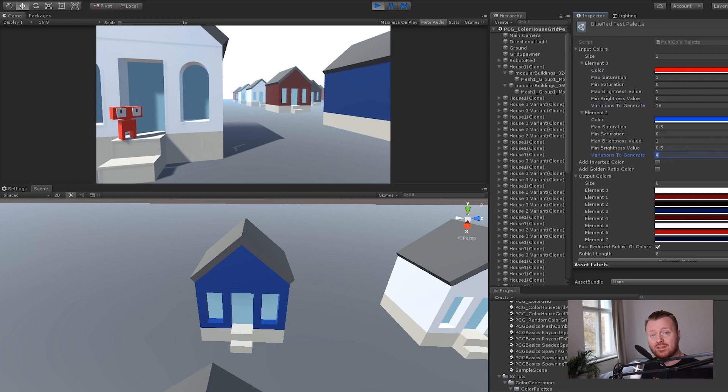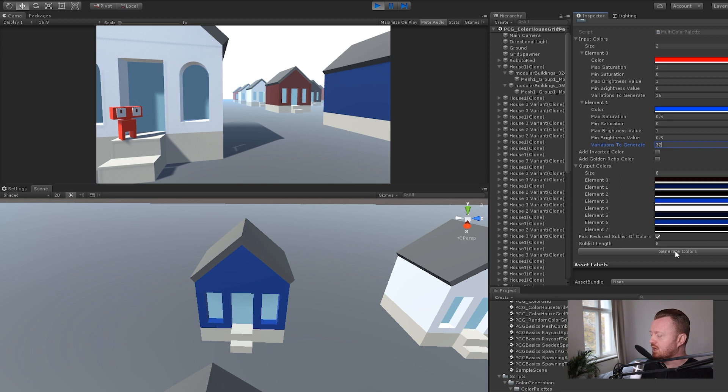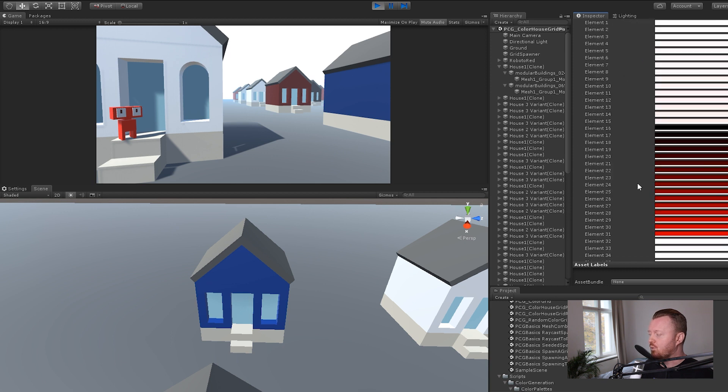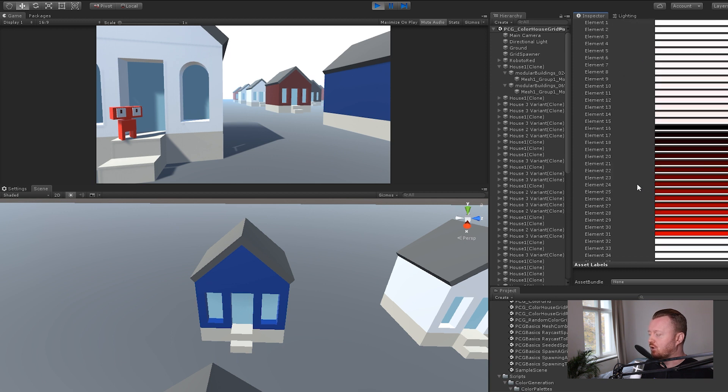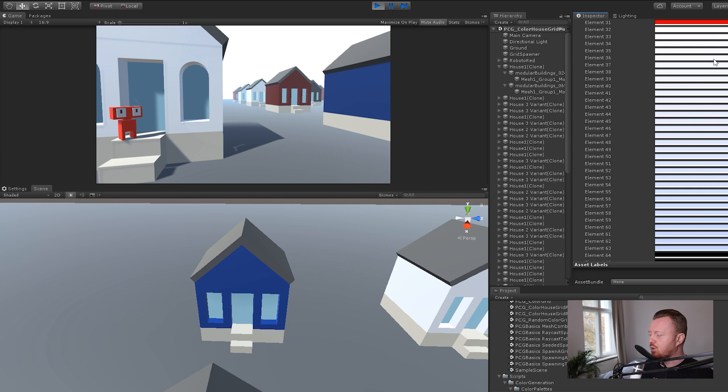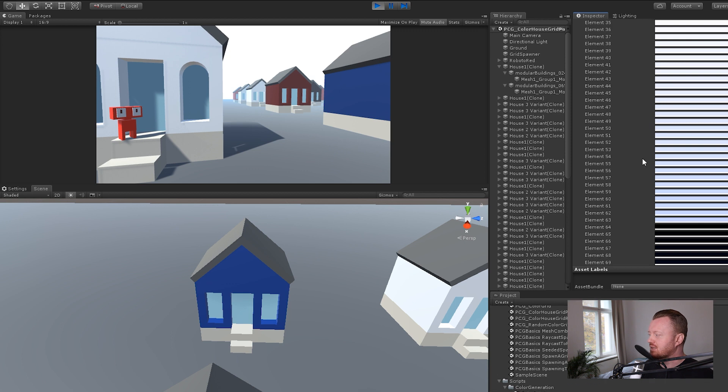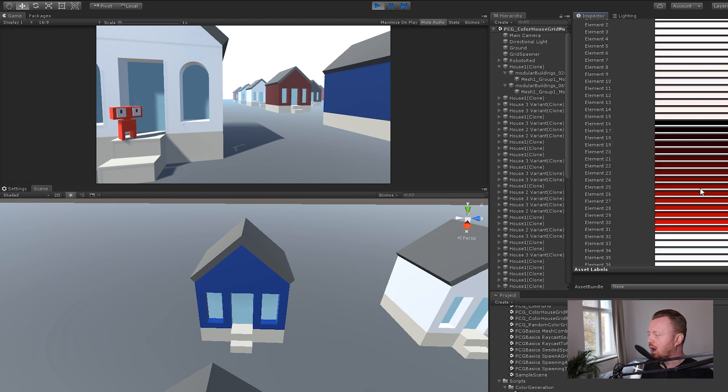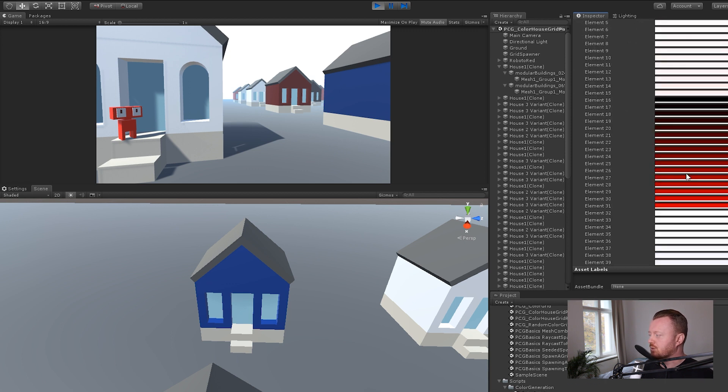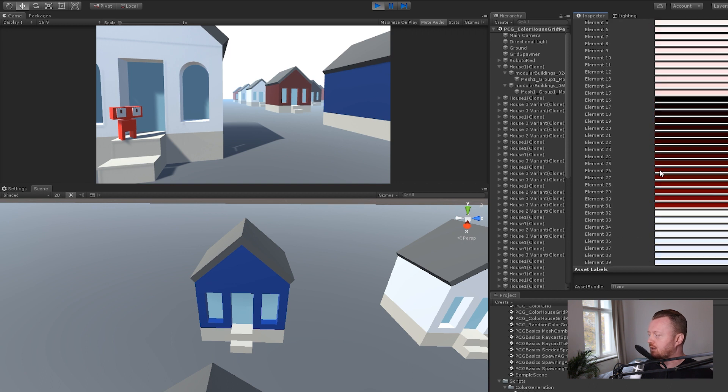In this case, we have many more variations of the red than we do of the blue. Now we can change that and regenerate. If we go down here, let's say we set 32 variations of the blue and then generate colors. We can see that the blue basically overwhelms the red. Now what I'm doing here is I'm picking a reduced sub list of colors. Let's turn that off for a second. And now we can see the full range here. Because we're picking a random range of saturation. We can see here in this case, we've got a very desaturated, lots of blues, many of which are almost white. And the reds are almost completely white.